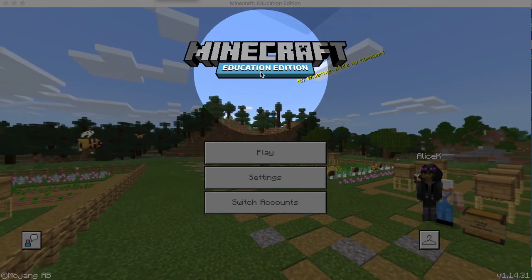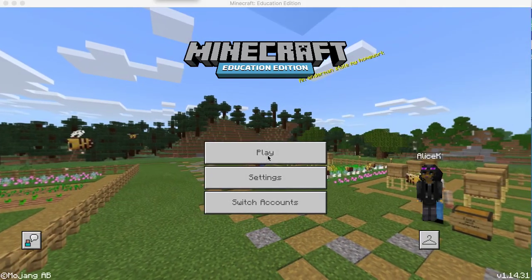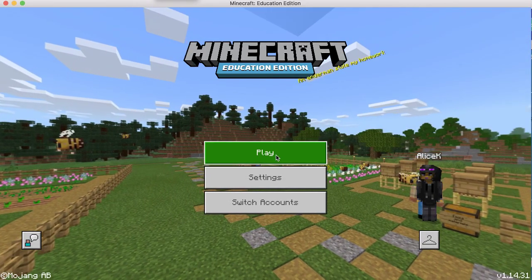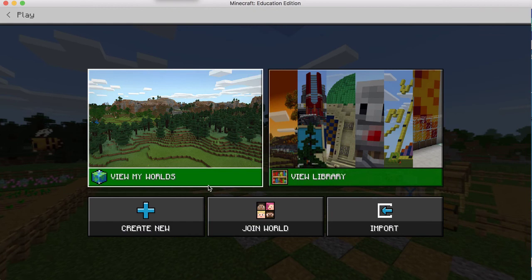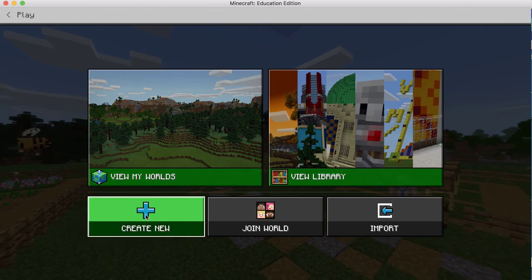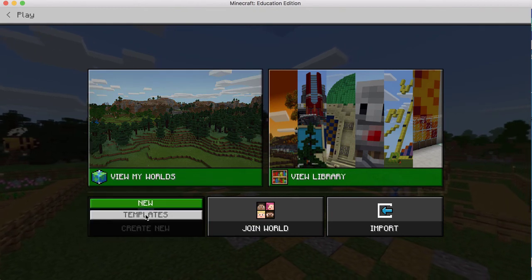So I'm in Minecraft Education Edition. I'm going to choose play. I'm going to create a new world.